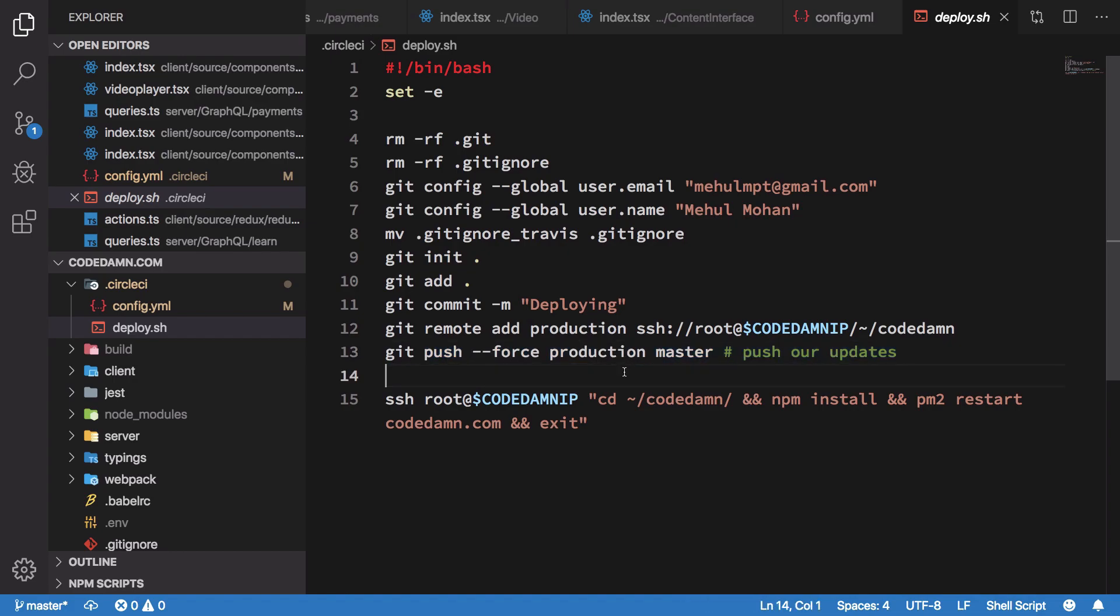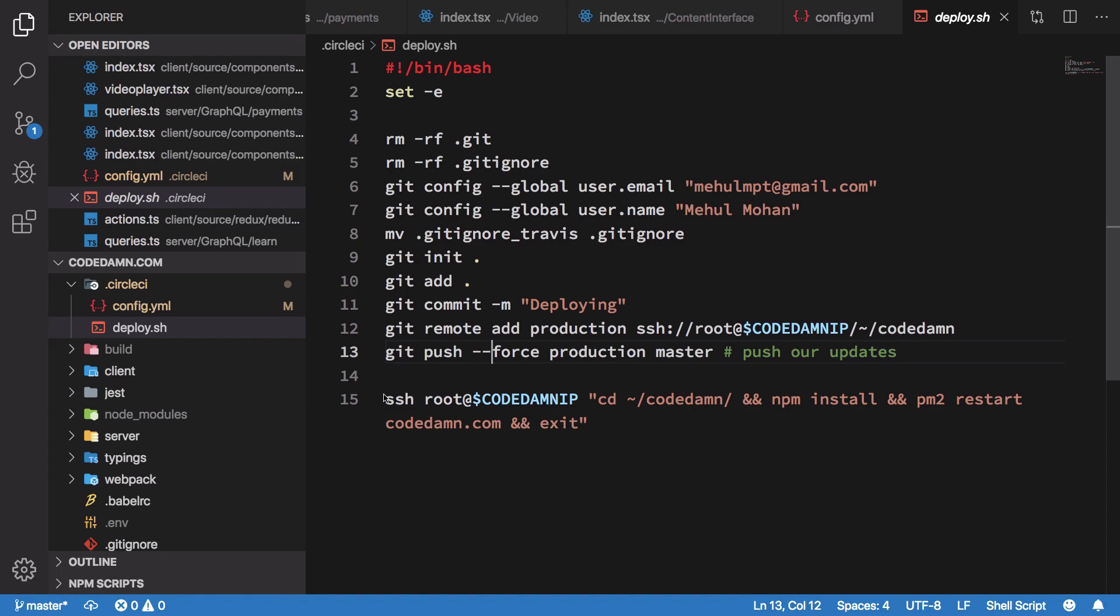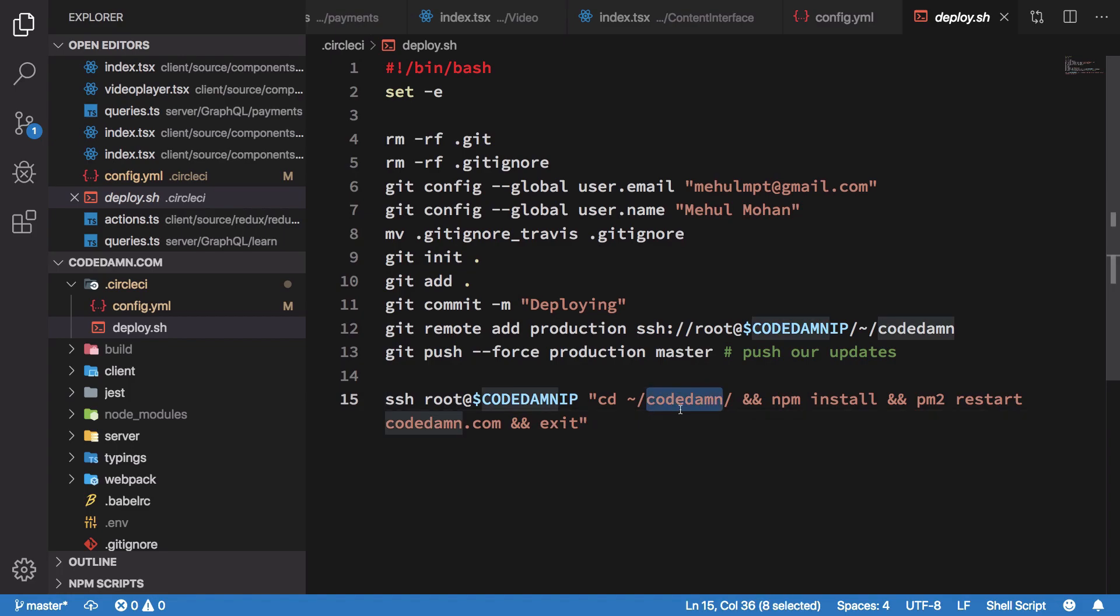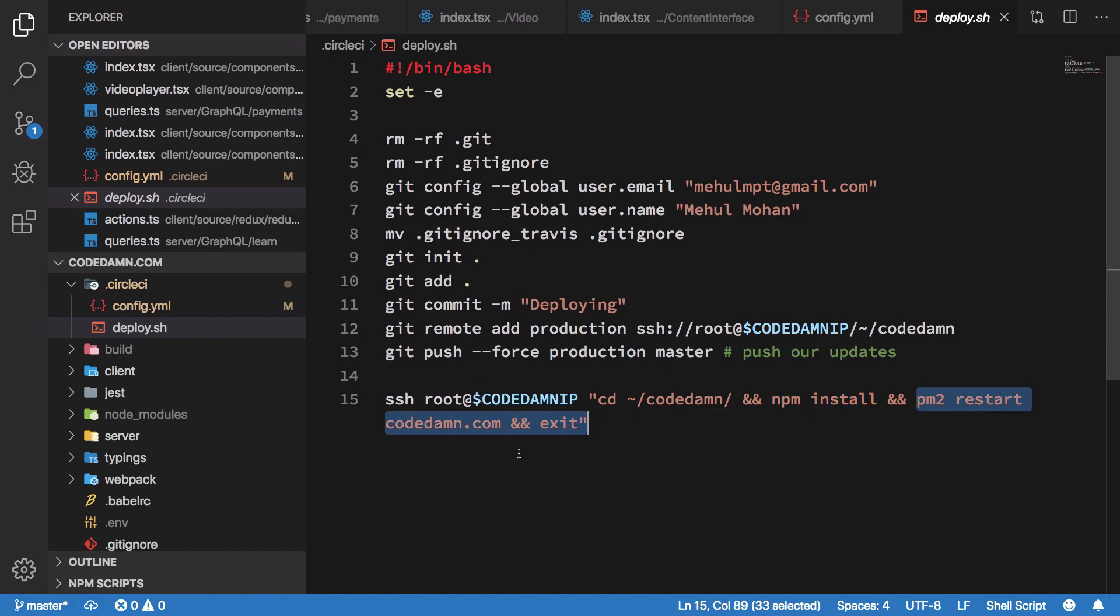Once we have pushed our thing to production, we finally want to do some cleanup as well. So we just SSH into the instance, we navigate to our folder, we perform any npm install. Now remember, at this particular point we have updated files inside server, we have updated files inside client folder, everything is updated. We just need to restart the server. We perform an npm install for the server part because node modules does not get bundled for the server. Finally we just perform a pm2 restart of codedam.com which is the process manager for CodeDamn, and finally we just exit.